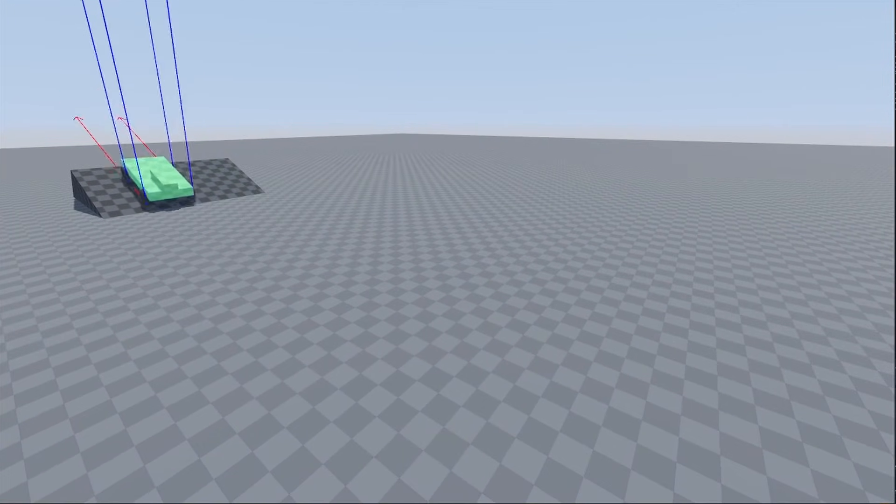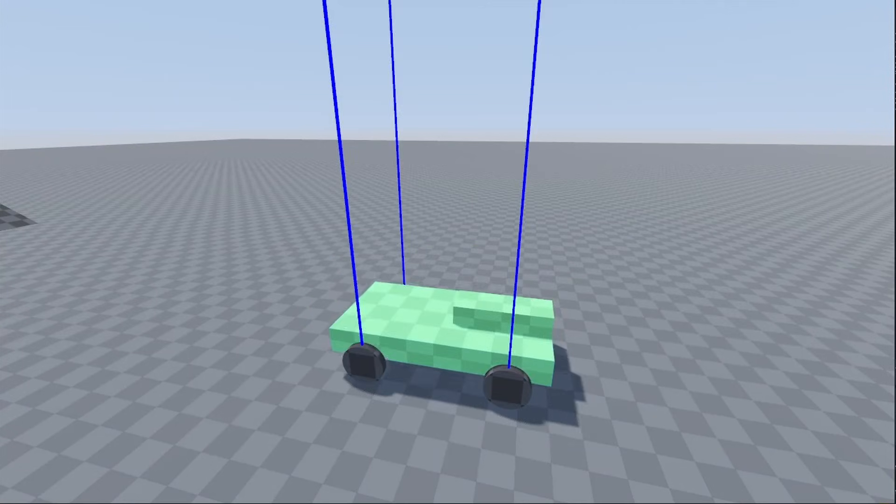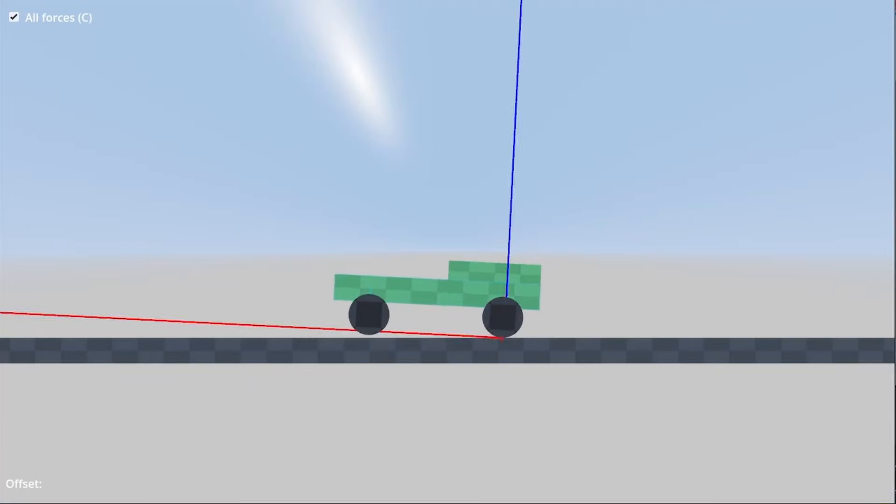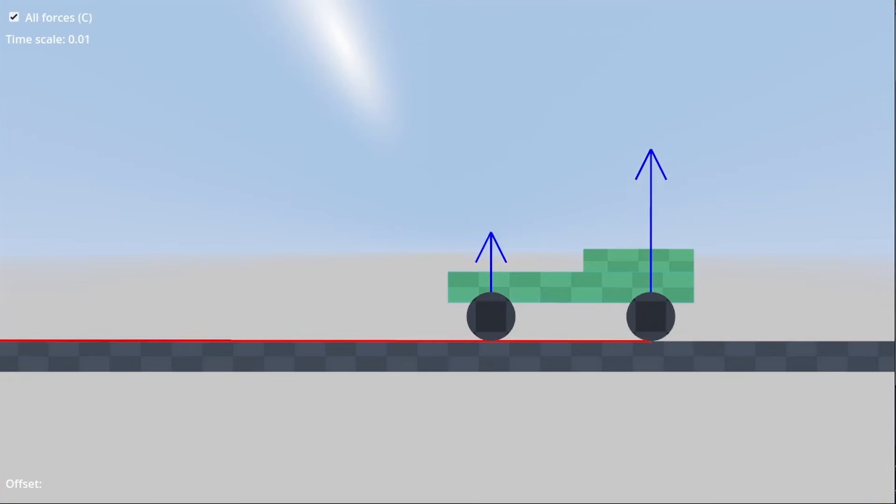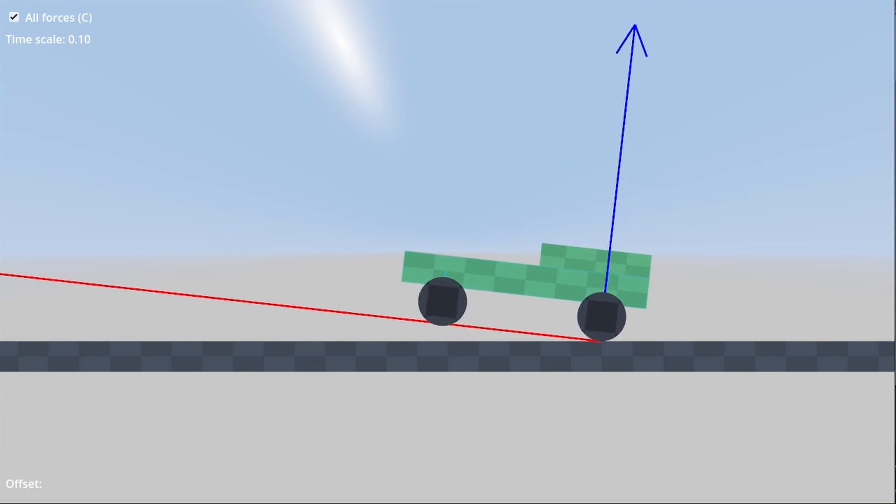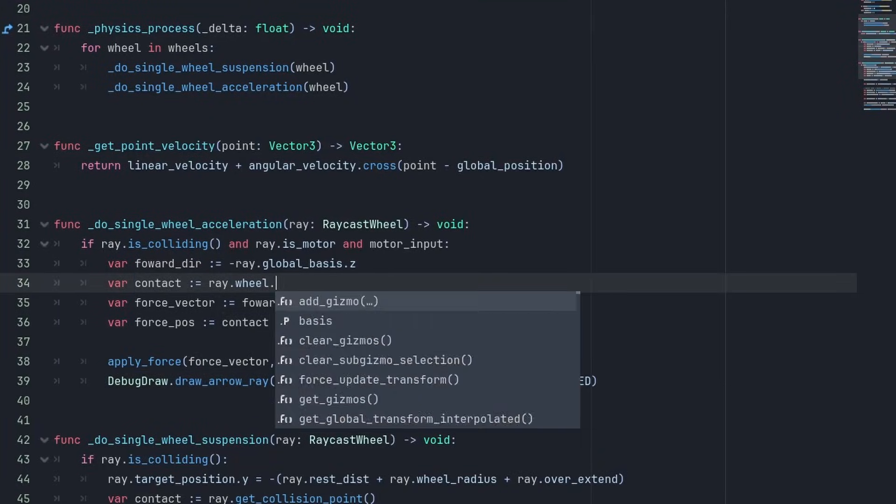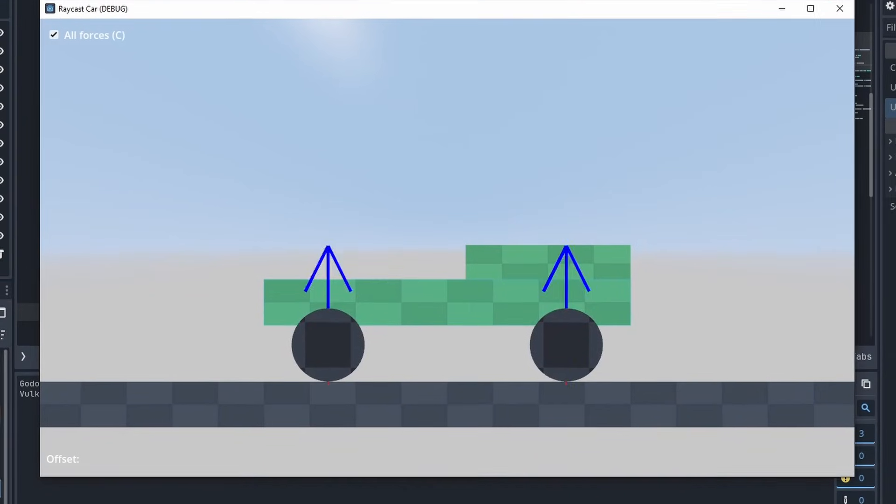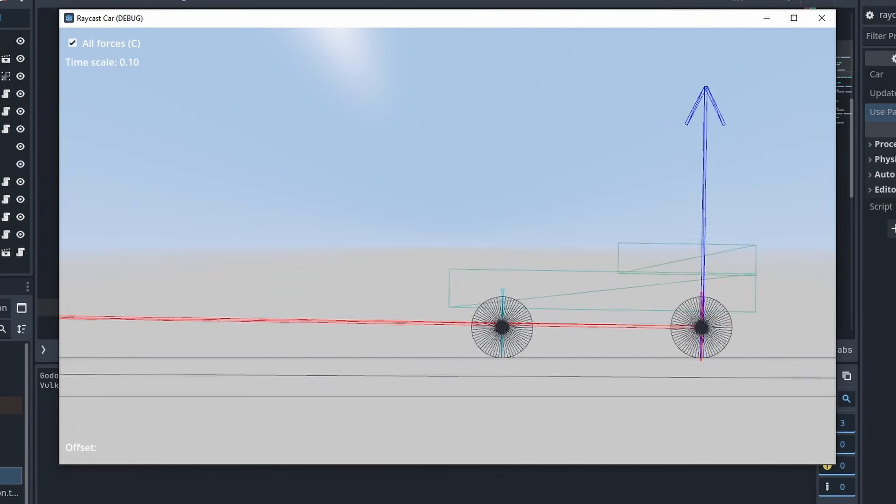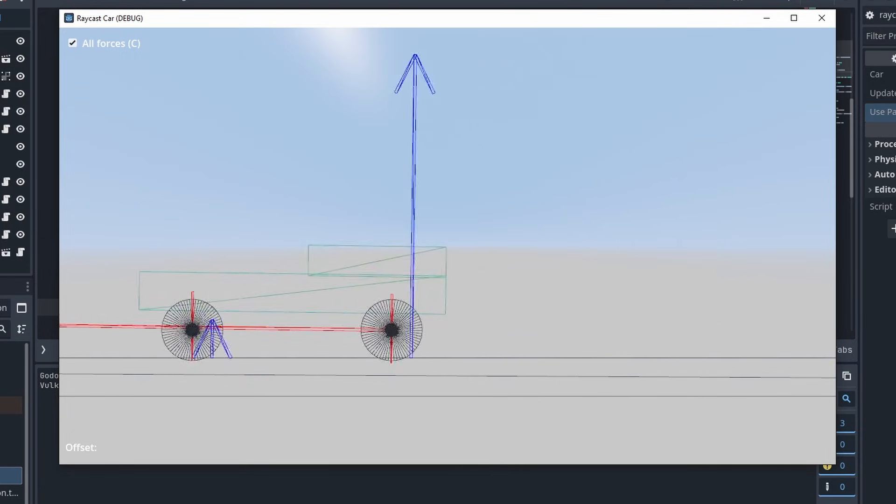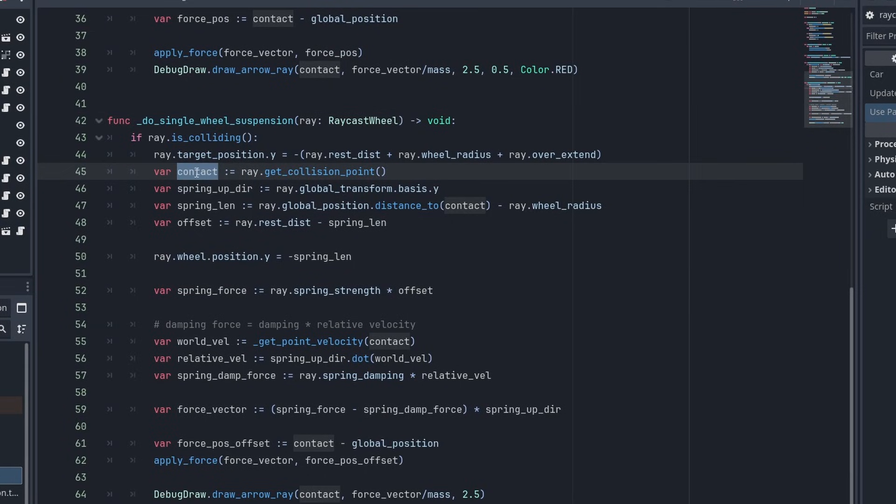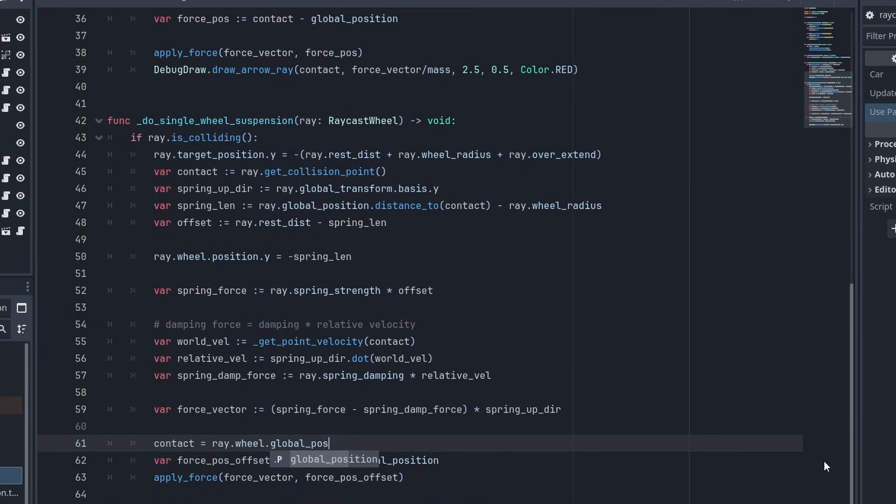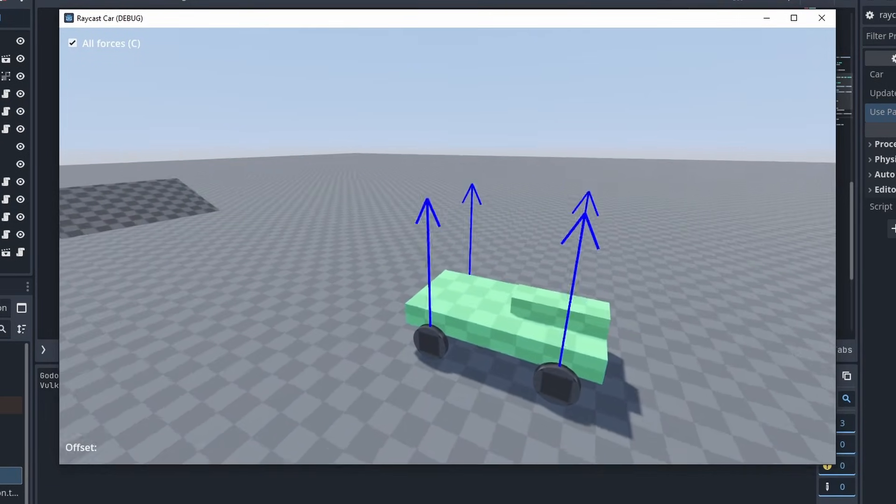Although maybe a bit too strong. And because of how low the force is, it can make the car flip very easily. One of the reasons for that is that we are applying the forces on the ground contact point, when we should have been applying it at the center of the wheel instead. So let's change the contact to be ray.wheel.globalposition. Now our car has a much more stable acceleration. And we should probably make our suspension forces apply from the center of the wheel as well. To do that, change the contact variable after we are done with the calculations, and set it to ray.wheel.globalposition. Everything is still working, so we are good.